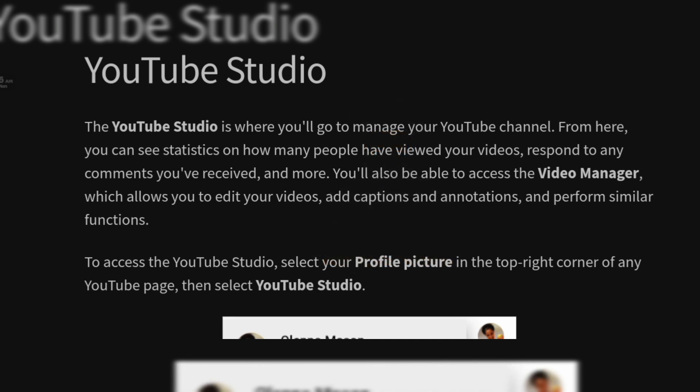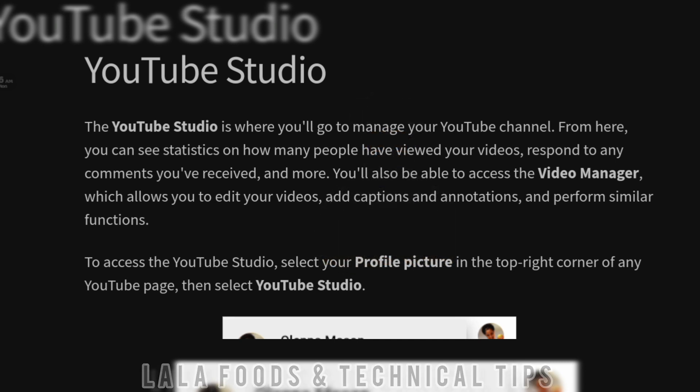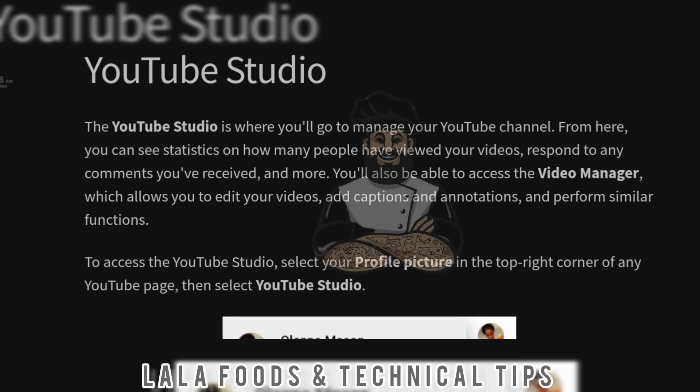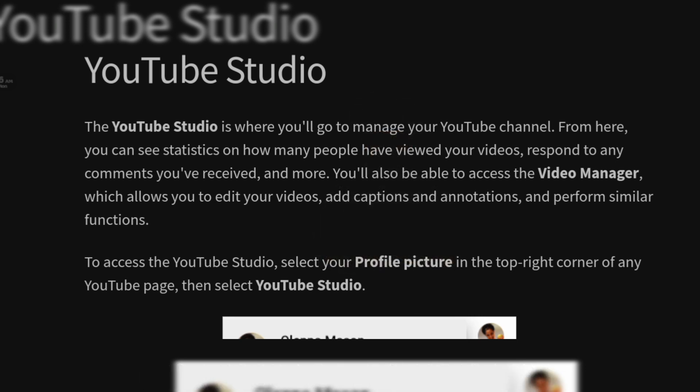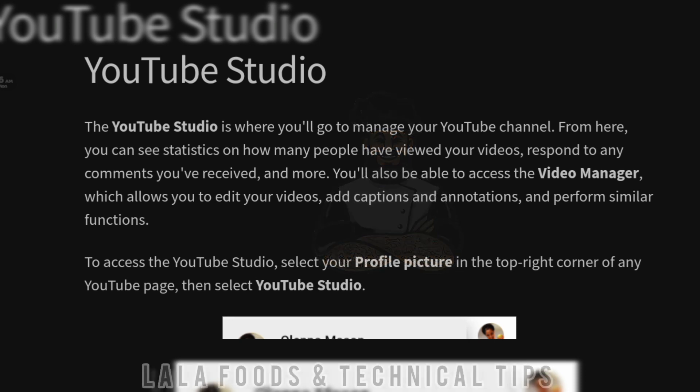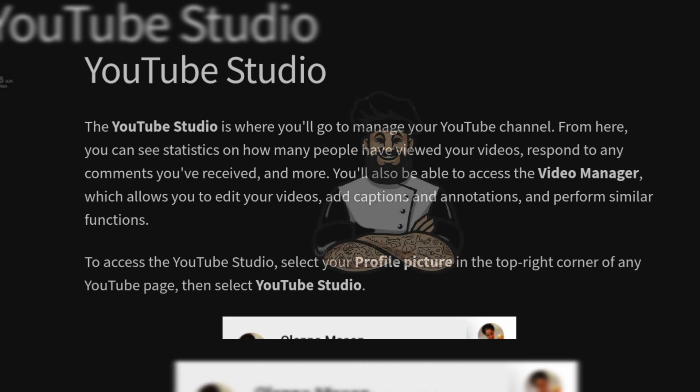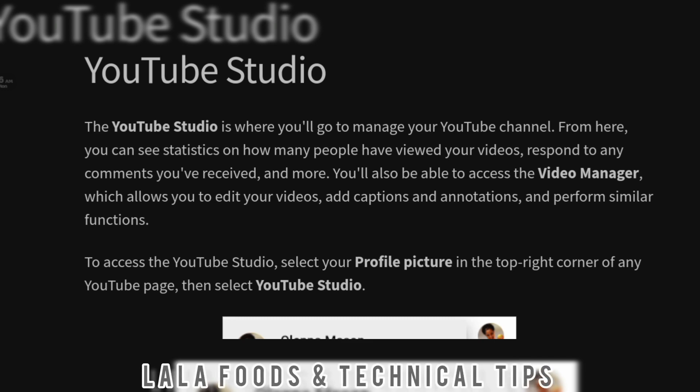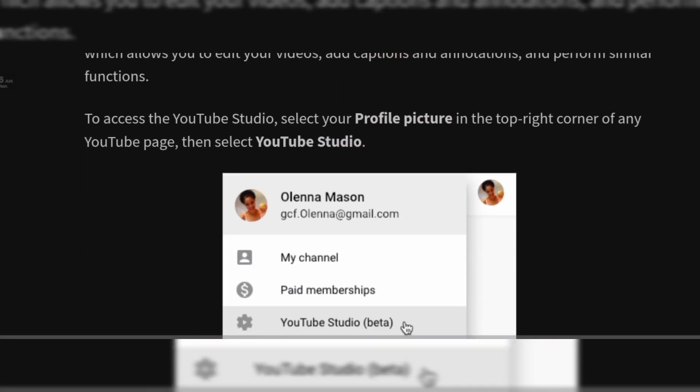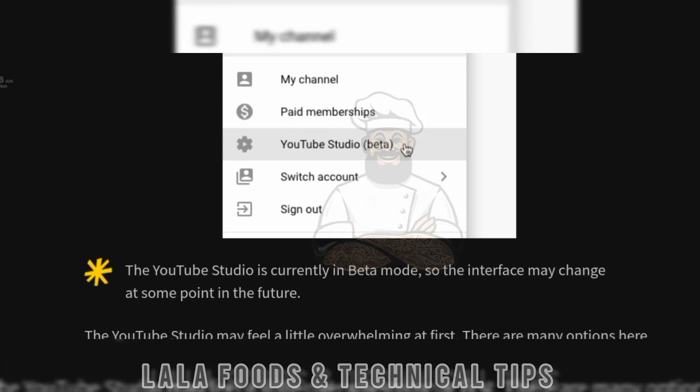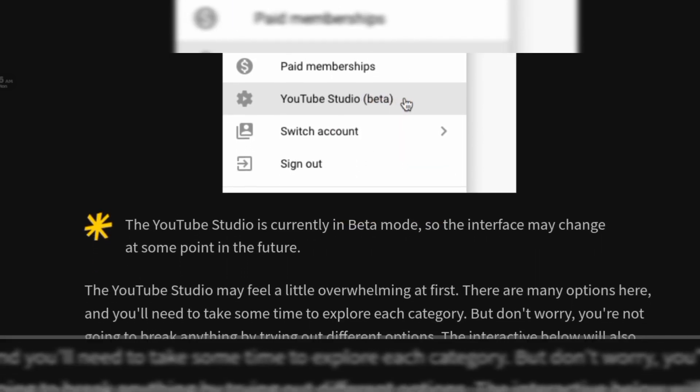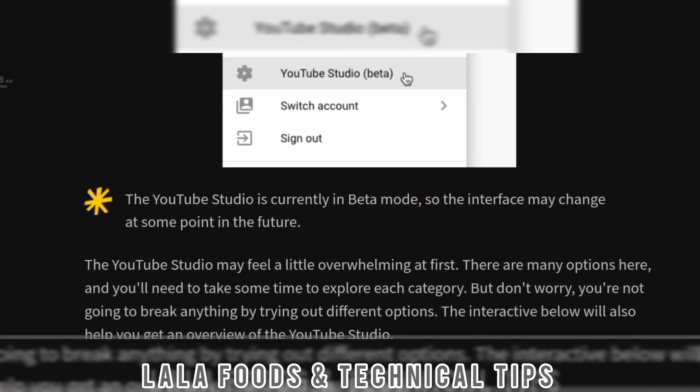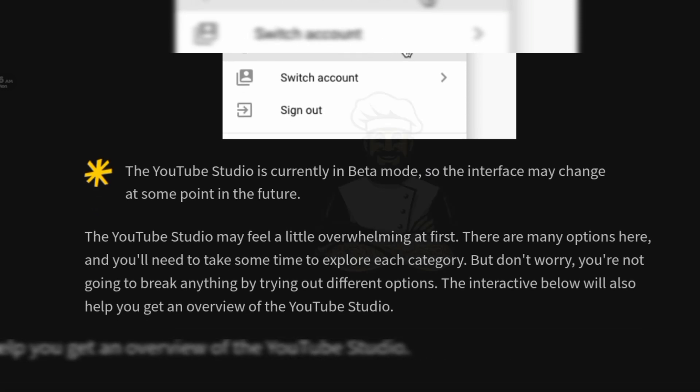You will also be able to access the Video Manager, which allows you to edit your videos, add captions and annotations, and perform similar functions. To access the YouTube Studio, select your profile picture in the top right corner of any YouTube page, then select YouTube Studio. The YouTube Studio is currently in beta mode.